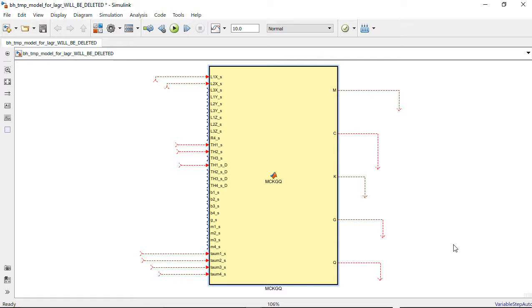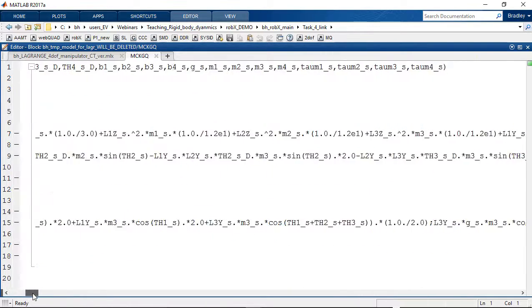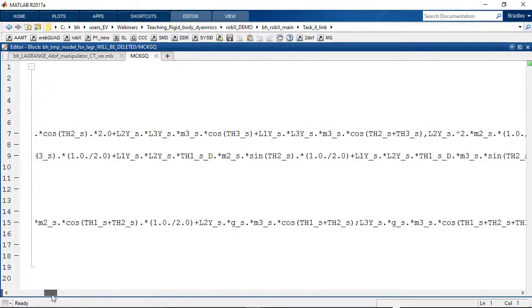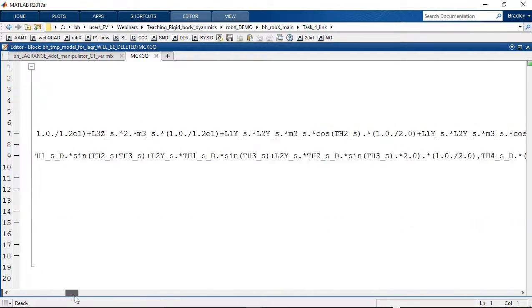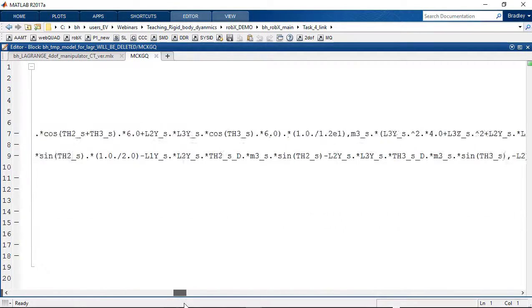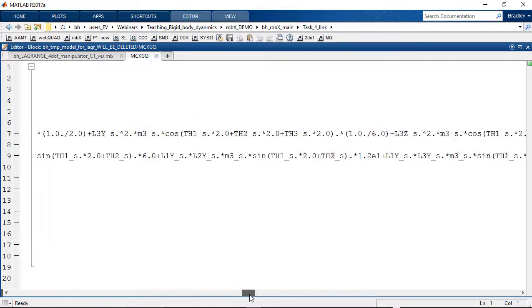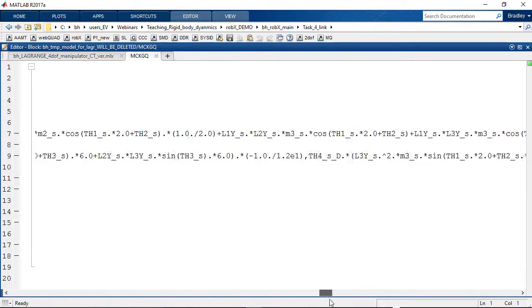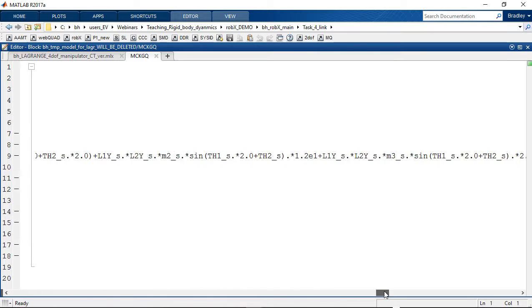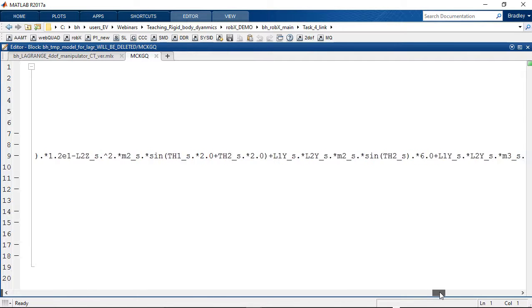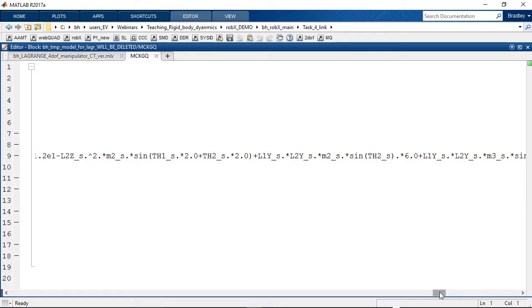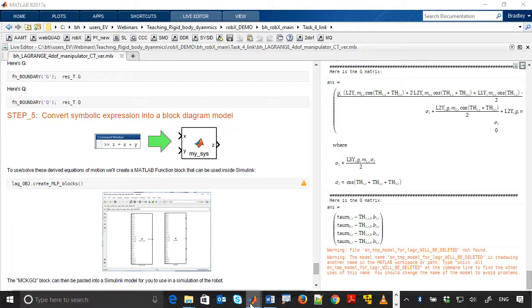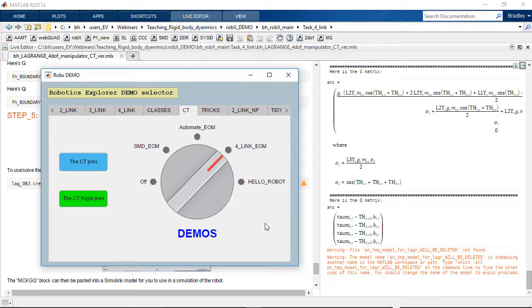So the angular positions of the joints of the machine, the joint velocities, and the external torques that we apply to each of the joints of this 4DOF robotic manipulator, these are all examples of system inputs. Now unlike the previous two examples, rather than output accelerations, what we're going to output instead are the time varying mass, damping, stiffness, gravity, and generalized torque signals or matrices.